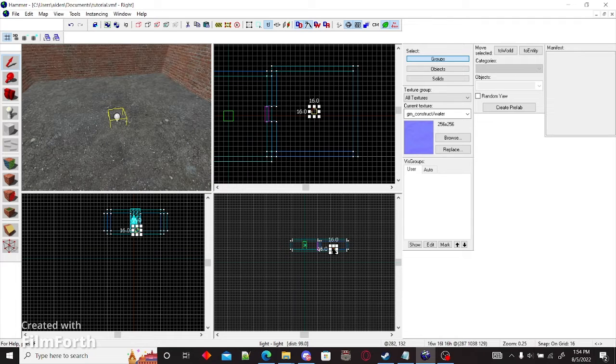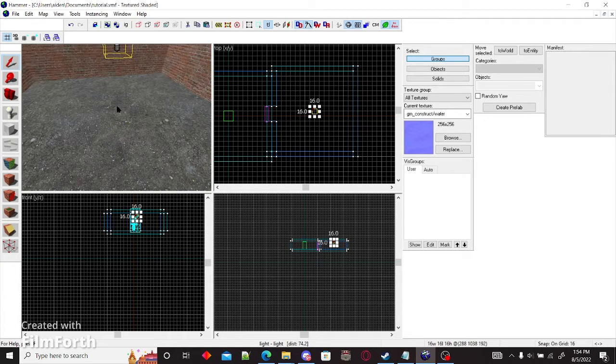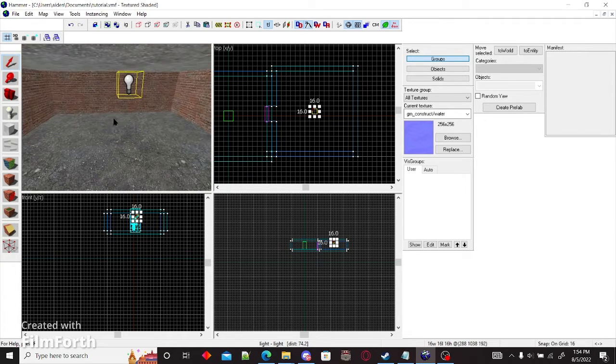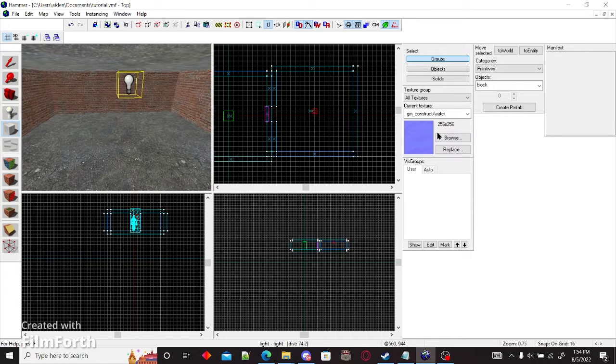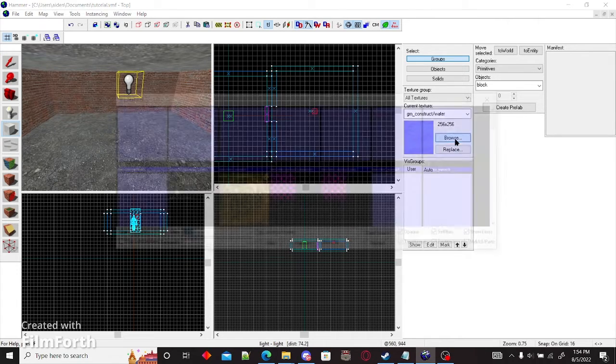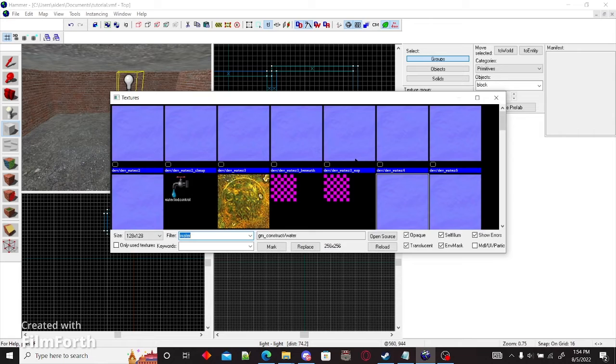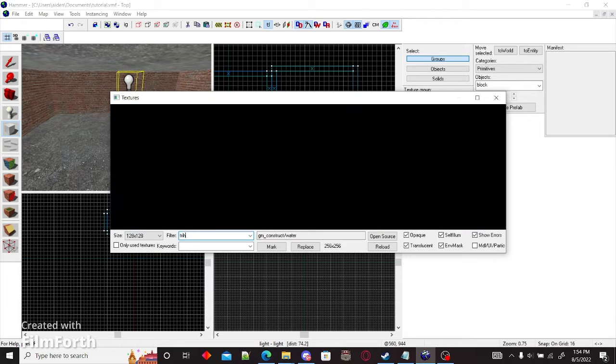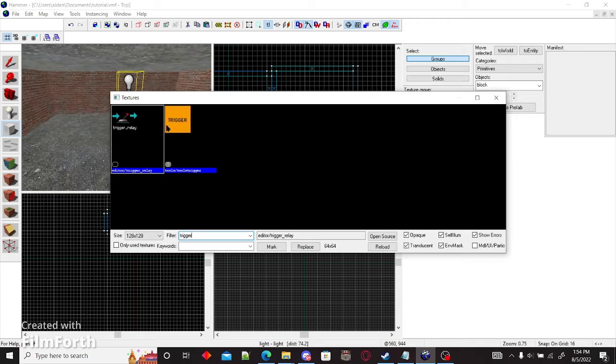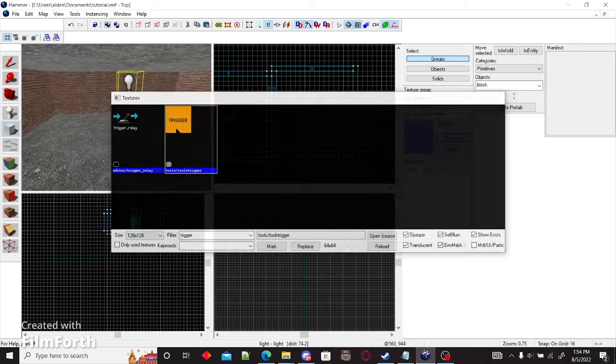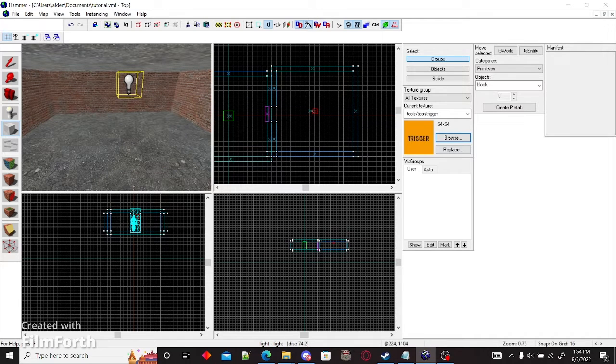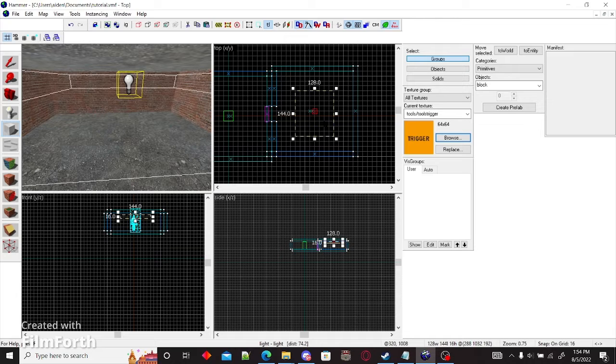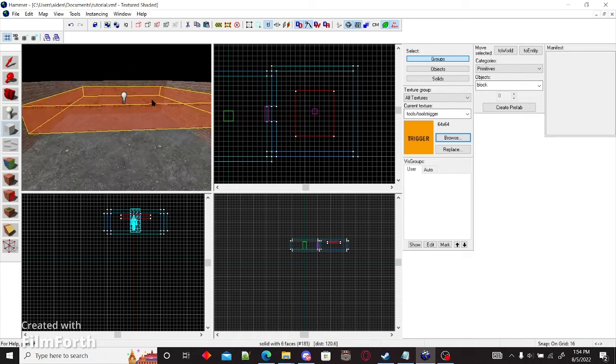Now you're going to want to drag this up. And now we're going to want a trigger. To add a trigger, you're going to want to click browse and type in trigger. Then you can double click this and add a trigger right in the middle. Enter.